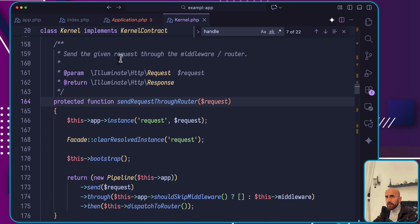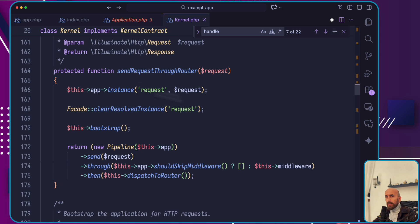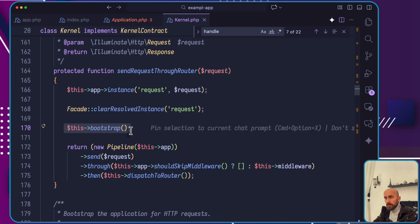Send the given request through the middleware router. This app instance, passing the request, clear result instance. Then it's calling this bootstrap.